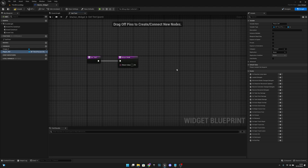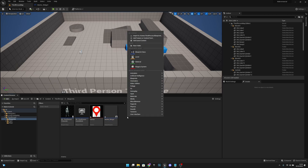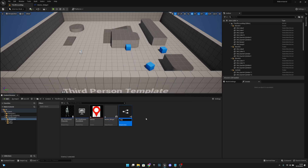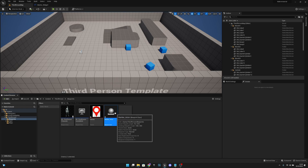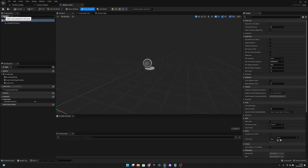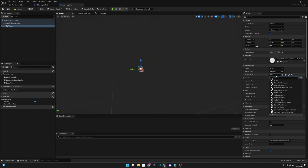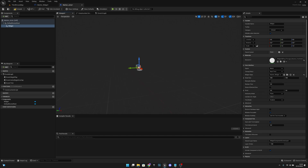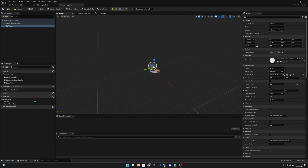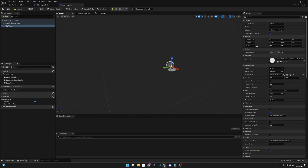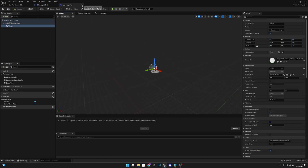Now go back to the third person map and create an actor — blueprint class and actor. Let's call this Marker Actor. Open it and add a widget component. Now select our widget class which should be the Marker Widget. Leave it at zero on all transforms and change the space to Screen. We don't have to do anything else here, so compile, save, and close the Marker Actor.